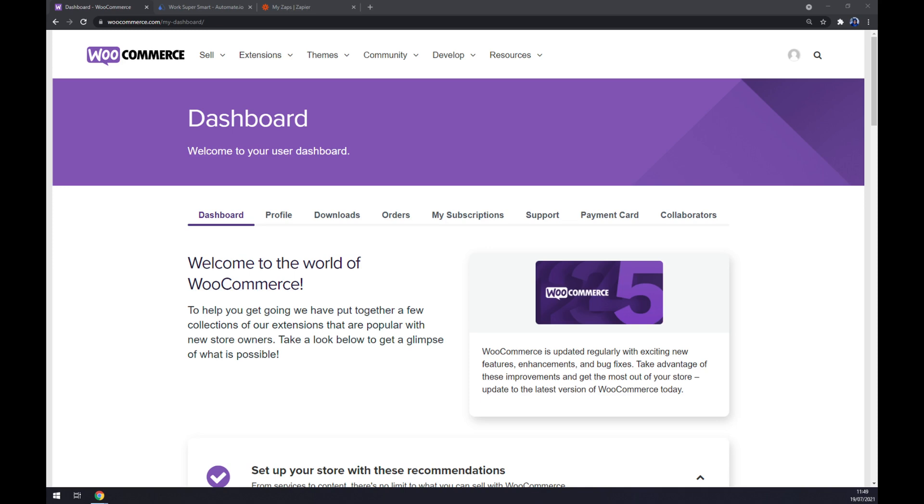Hello guys, my name is Matthew and in today's video I'm going to show you how you can integrate WooCommerce with QuickBooks. First things first, we have to create ourselves an account at WooCommerce or WordPress.com.